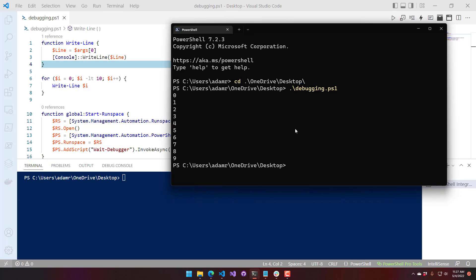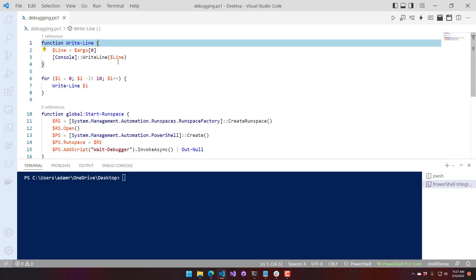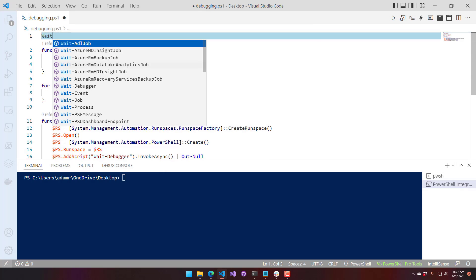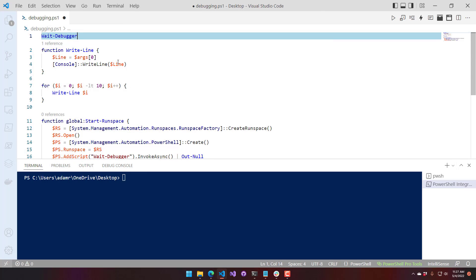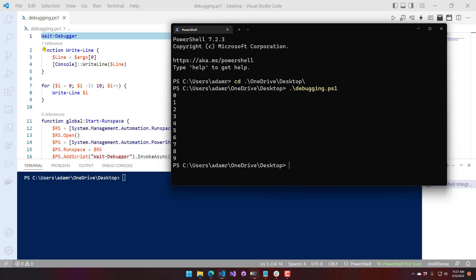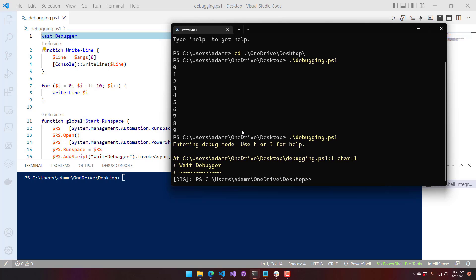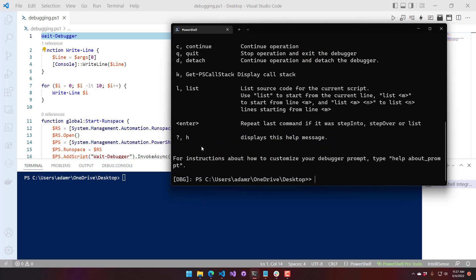Let's actually get into the debugger. The easiest way to do that is to modify your script to include Wait-Debugger. What that's going to do is cause the debugger to kick in once you hit that Wait-Debugger command. Now I have entered debug mode, and if you hit question mark or H, you'll see help.